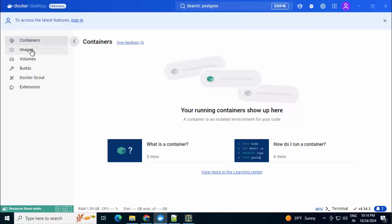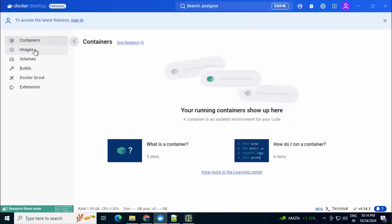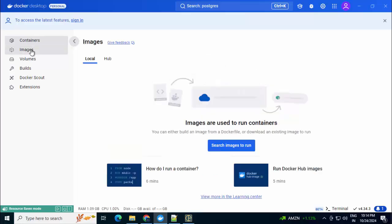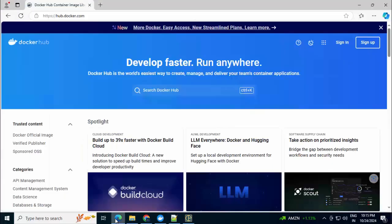Here I have Docker Desktop in my system and it is empty. I don't have any images, containers, etc. So the first thing I can do is pull the MySQL image into my system. Now, where would we get the MySQL image? We can go to Docker Hub and search for MySQL.